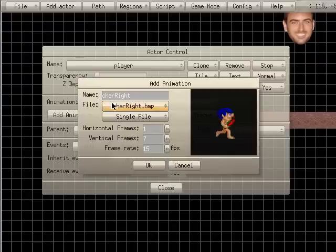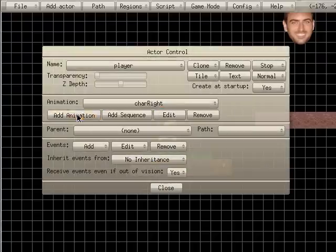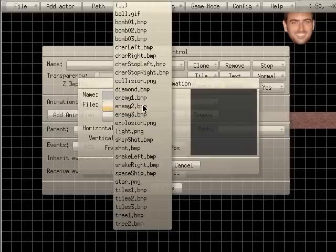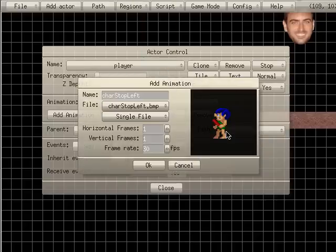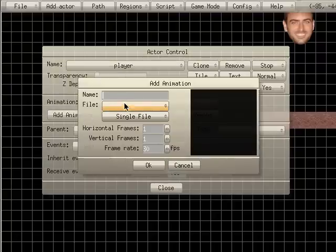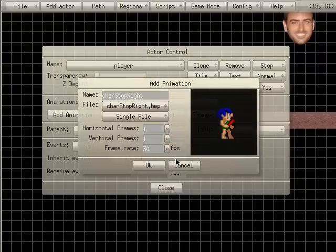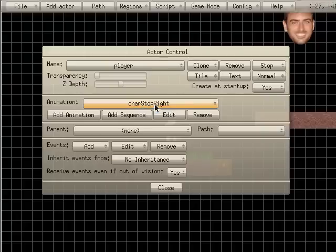So we chose character right and character left okay, so we have both those chosen in here. Now I'm going to add another one. I'm going to add character left stop, and that's just a single frame of the character stand there. And I will add another one, and I will choose character right stop. Okay, and that's our default one, since that's what that's set to.